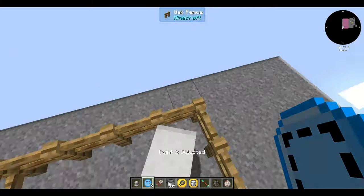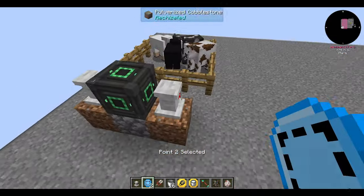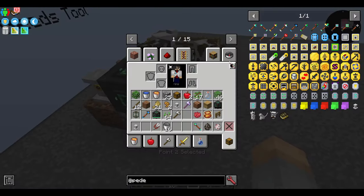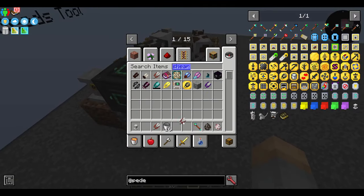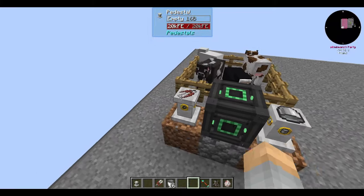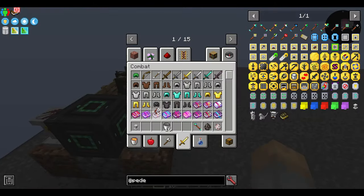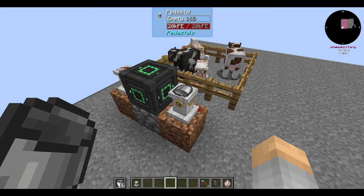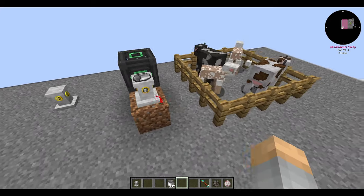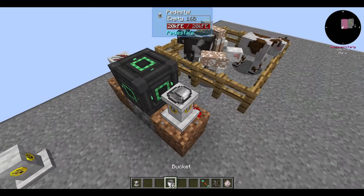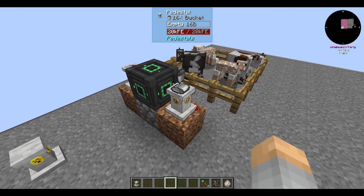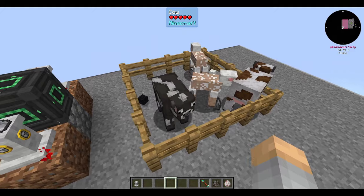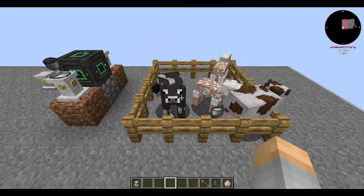The shearing and milking upgrades, as the names suggest, shear sheep and milk cows respectively. Simply ensure the animals are within the designated work area. You need to give shears to the shearing upgrade and buckets to the milking upgrade — it will drop buckets of milk. The buckets go in the pedestal's inventory rather than the tool inventory, so be aware of that.